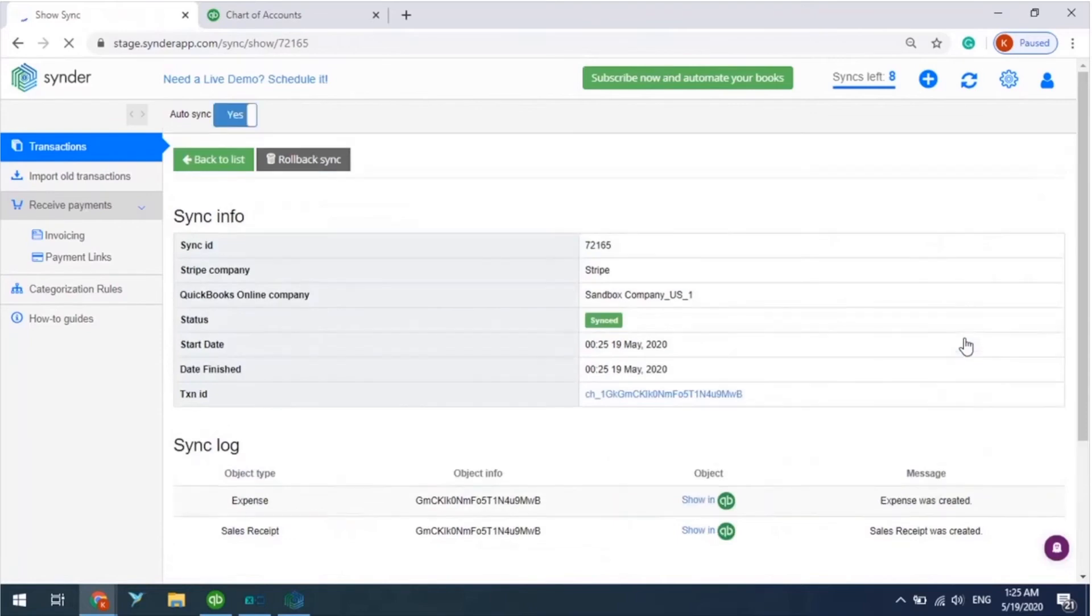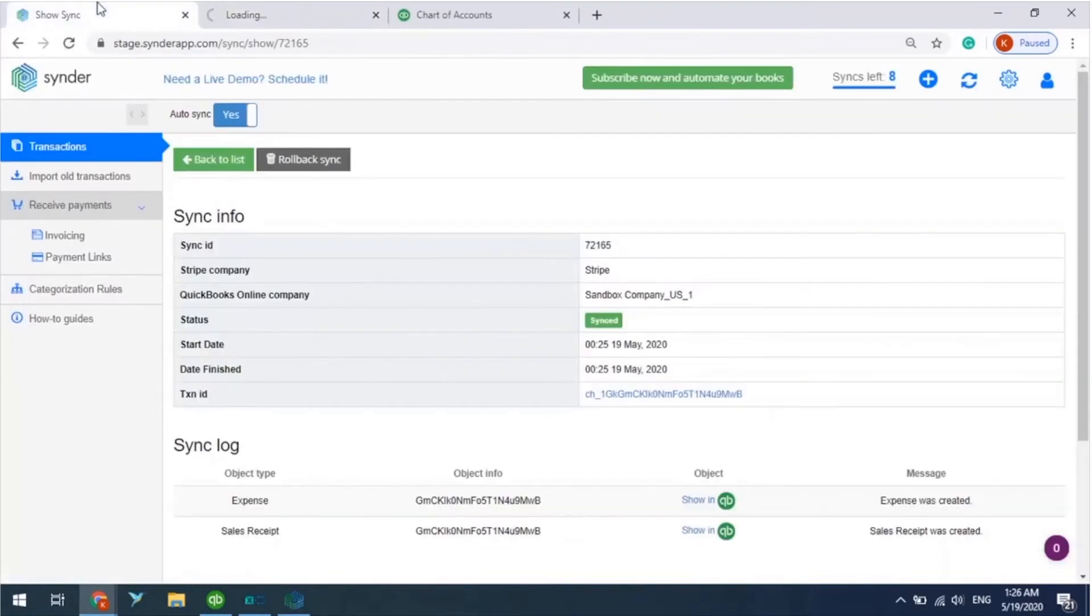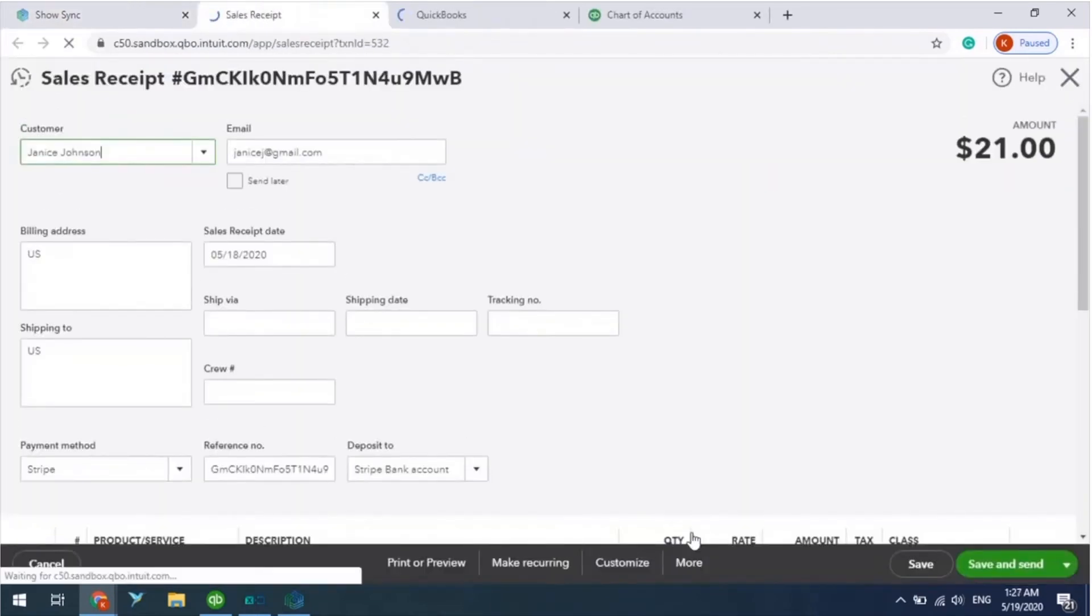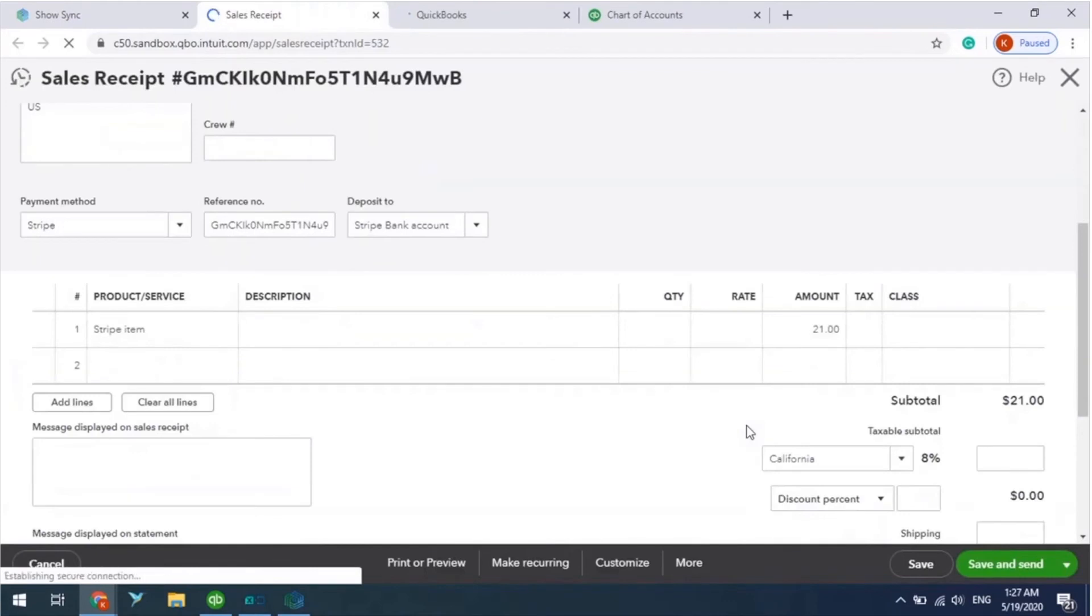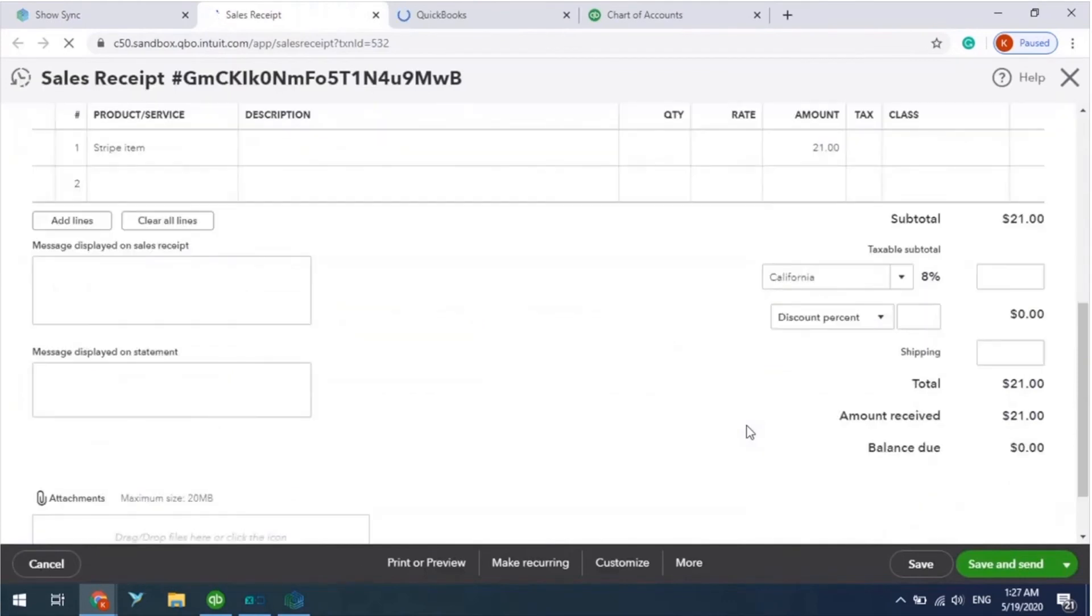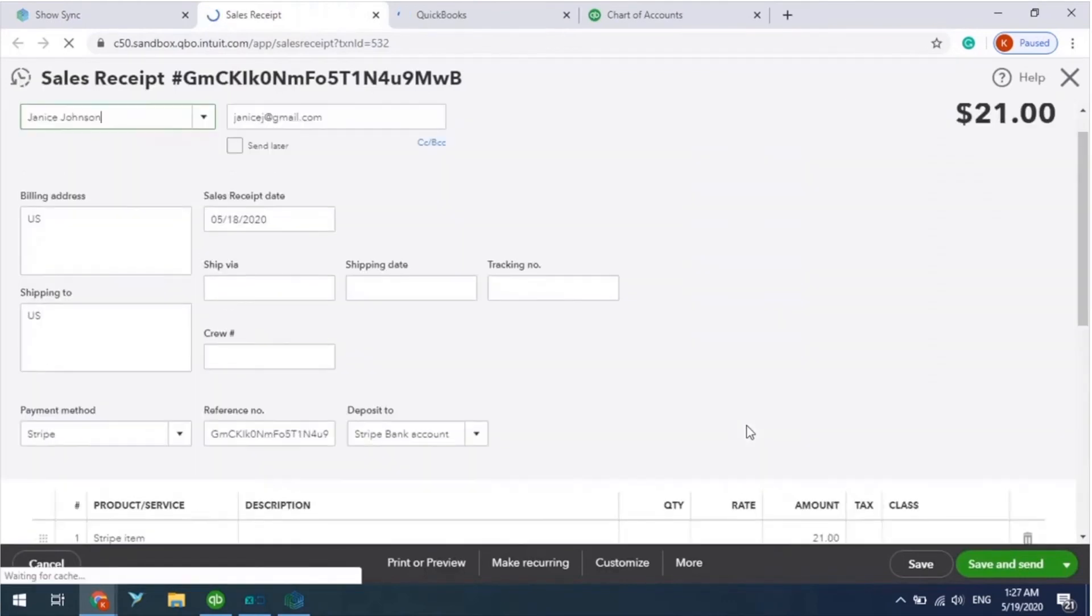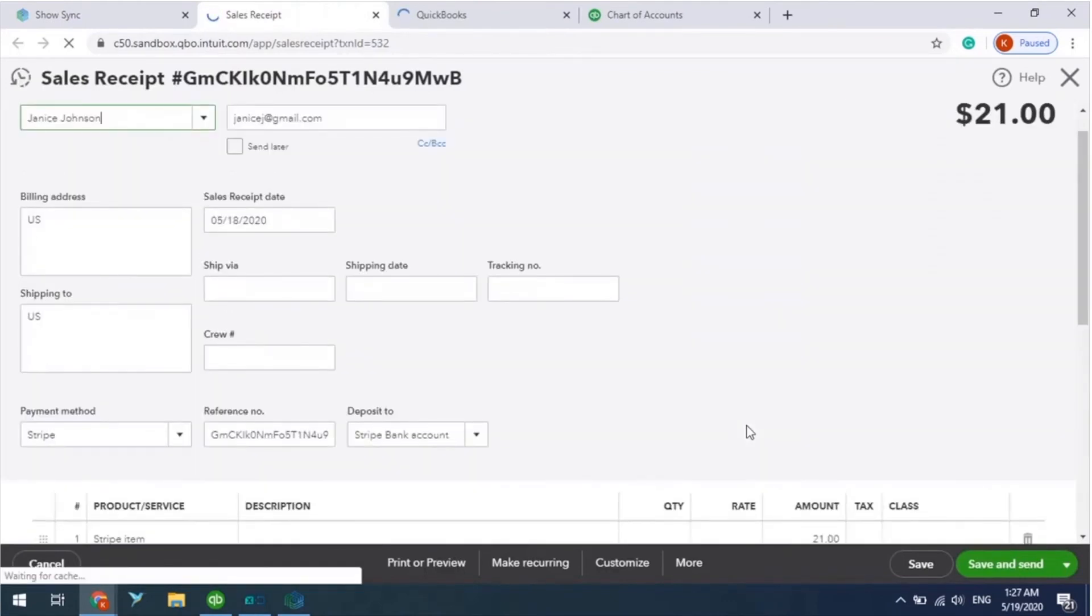Use the link Show in QB to open the objects created during the sync. Here you can see a sales receipt filled in with all of the details transferred including customer and product information.